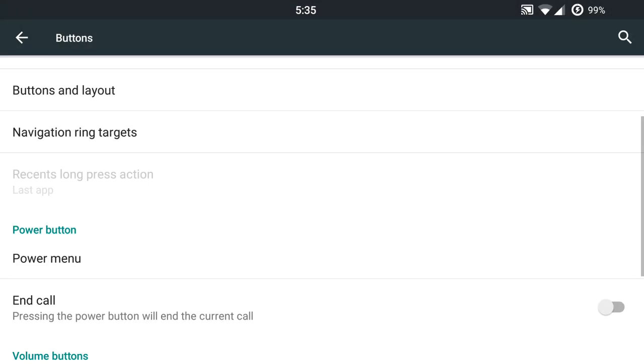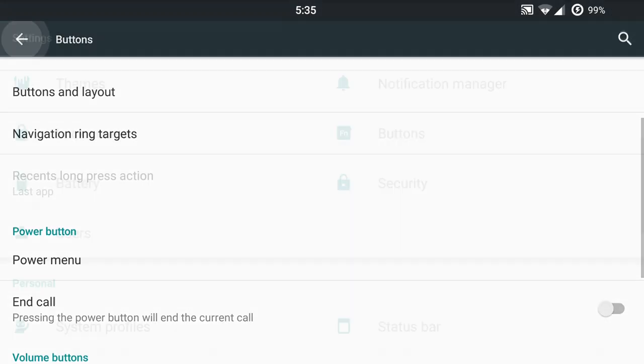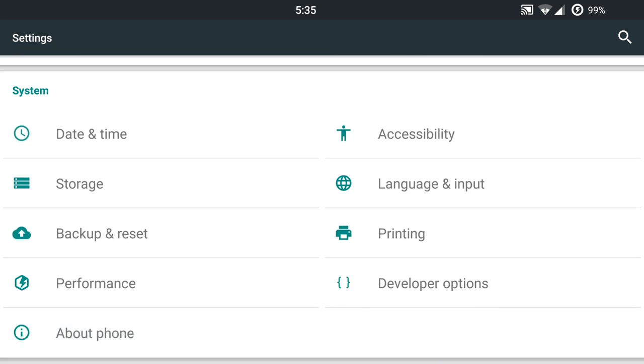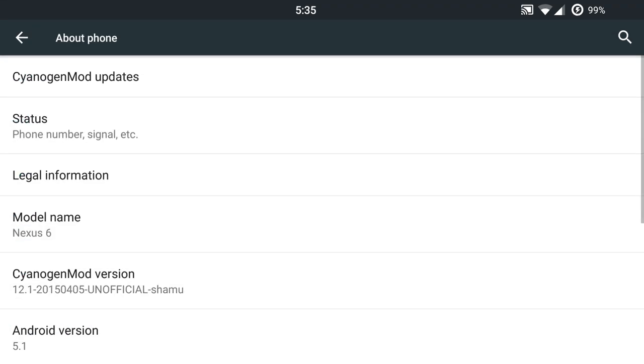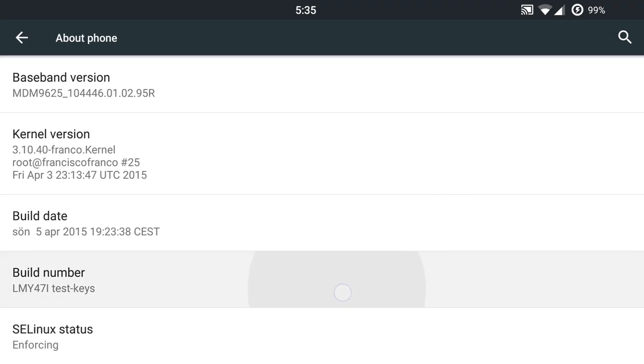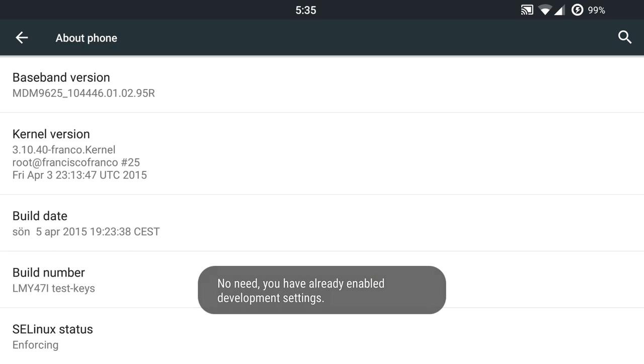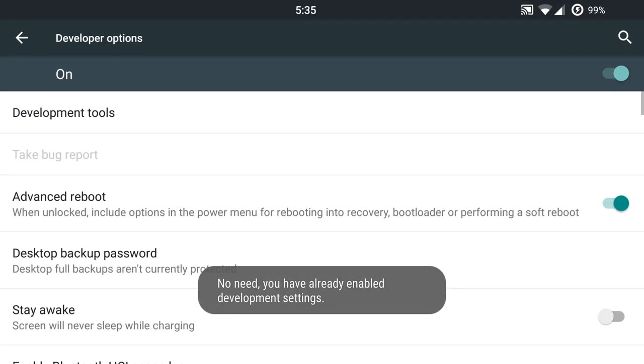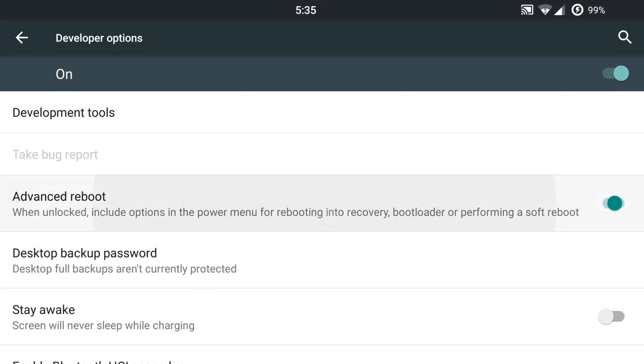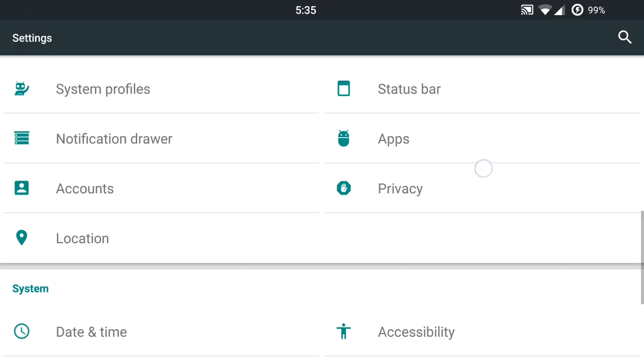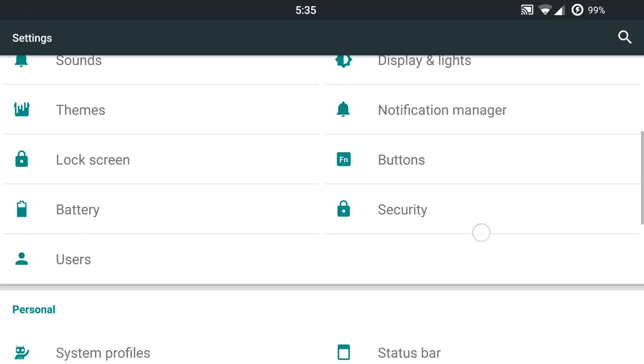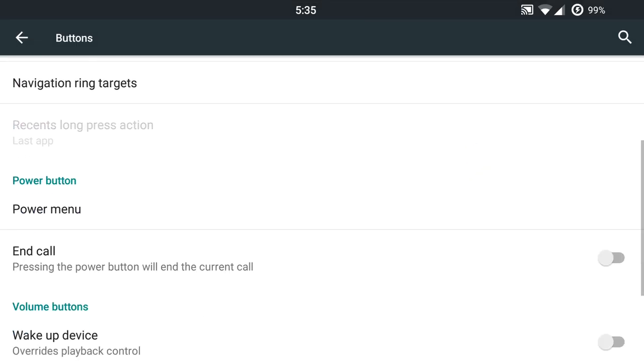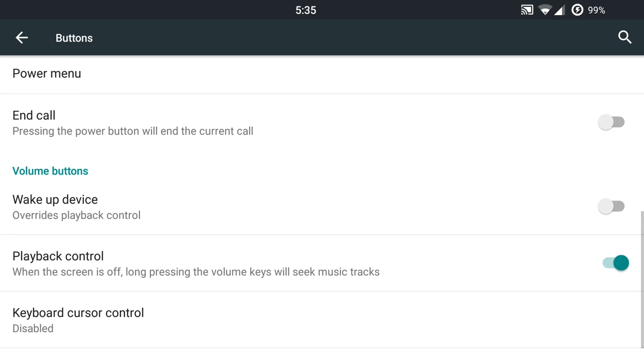So just make sure you go back here and you get into your about phone and you tap on that build number as many times as you need to, to get your developer options. And then once you're in there, just enable that advanced reboot and you're good to go. So yeah, we'll go back into the buttons here and continue where I left off. So yeah, power menu, we just went over.